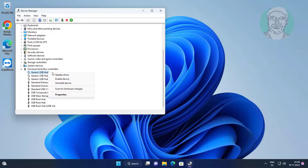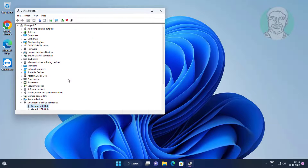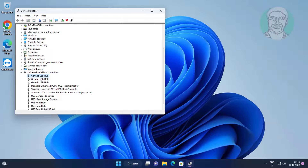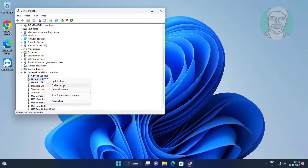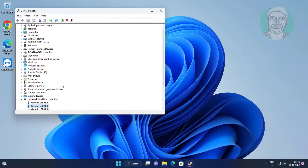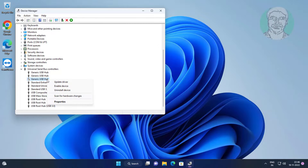Then right-click each Generic USB Hub again and select Enable Device to re-enable all hubs.